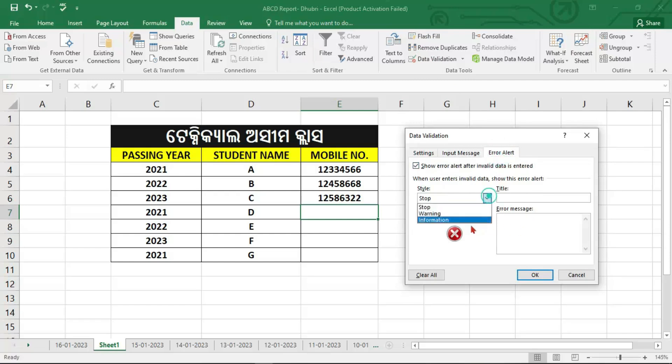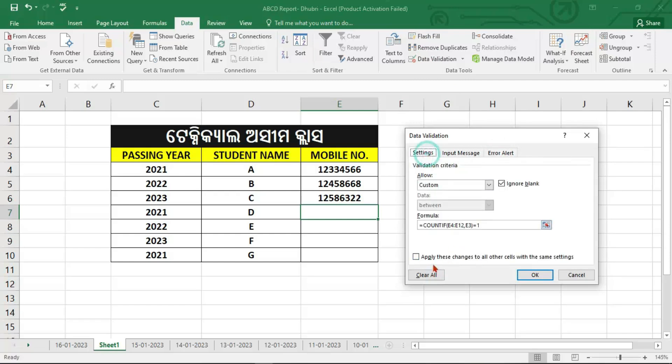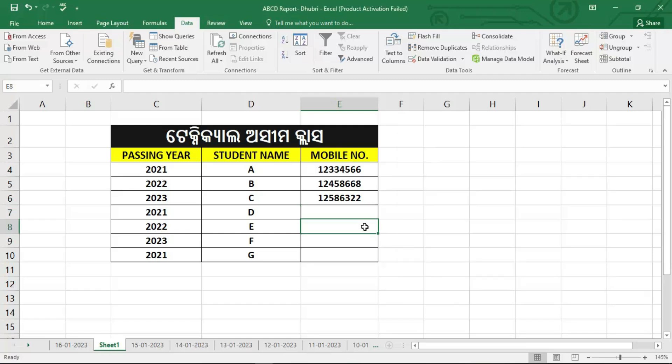Now I'm going to click the error option. If we have learned the error option and we are reading the error option, we can change the input message and then type it in. If you want to clear the formula, then you can clear the formula. Next, we will use the text.